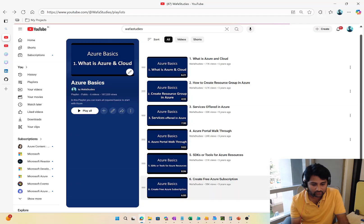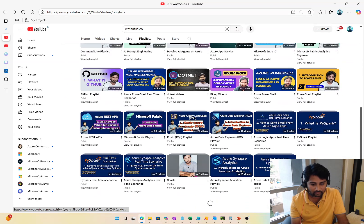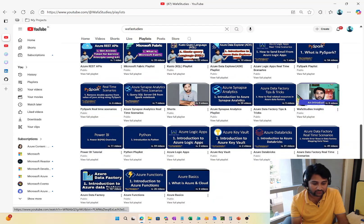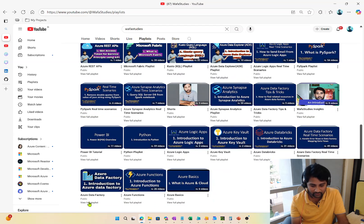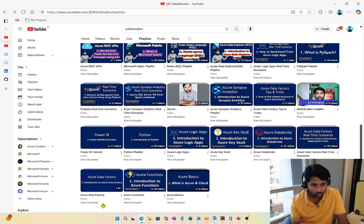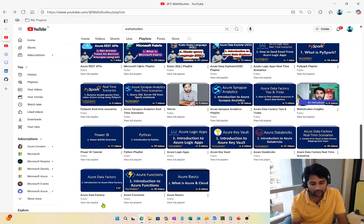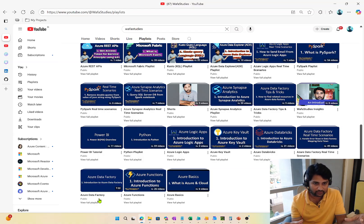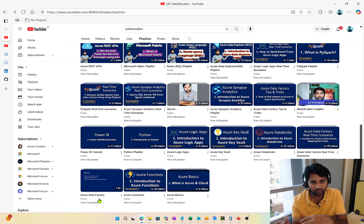Once you have a basic idea about Azure, you can start with the Azure Data Factory playlist. Azure Data Factory doesn't need any coding, so it is easy to follow. Follow the Azure Data Factory playlist — it covers creating data pipelines, which means taking data from one place and putting it somewhere else, i.e., ETL pipelines.